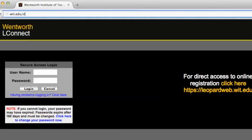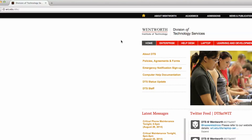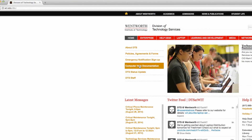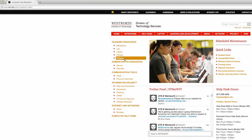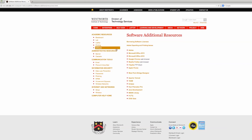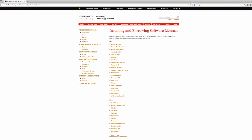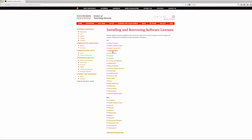In order to license software for off-campus use, you must be on campus as well. For instructions on how to download, install, and license software for off-campus use, please visit our website at wit.edu/dts under Computer Help Documentation. If you need any help, please let us know.